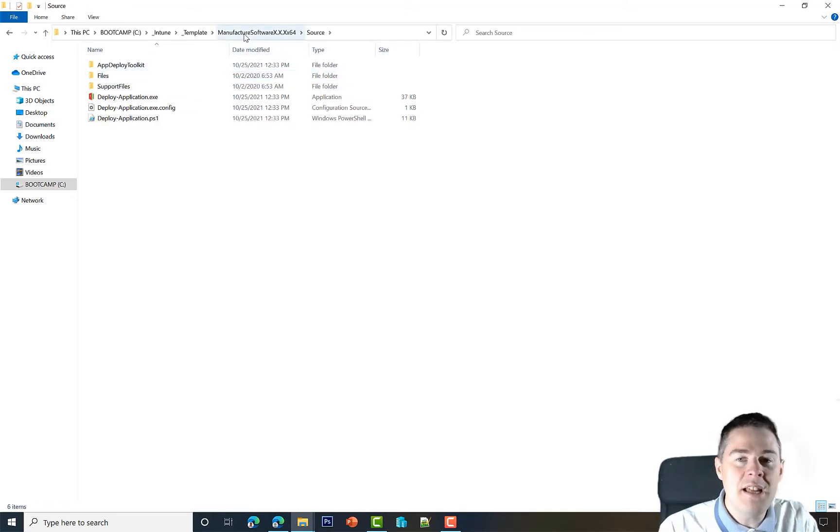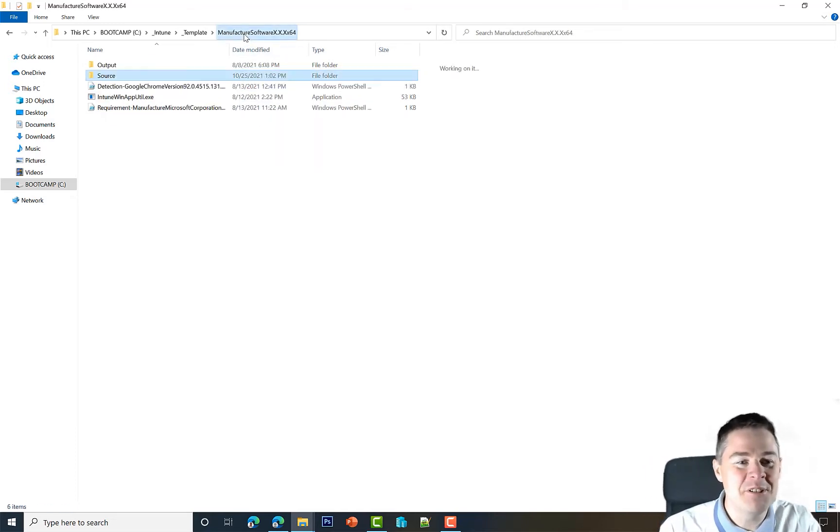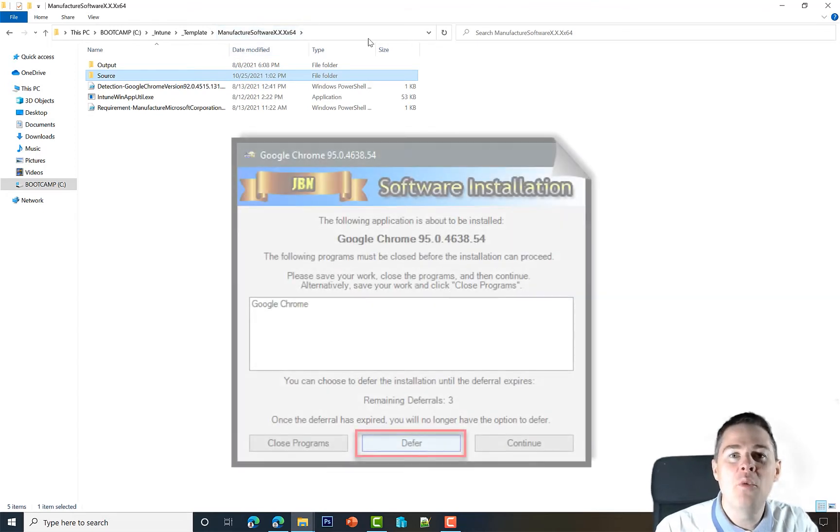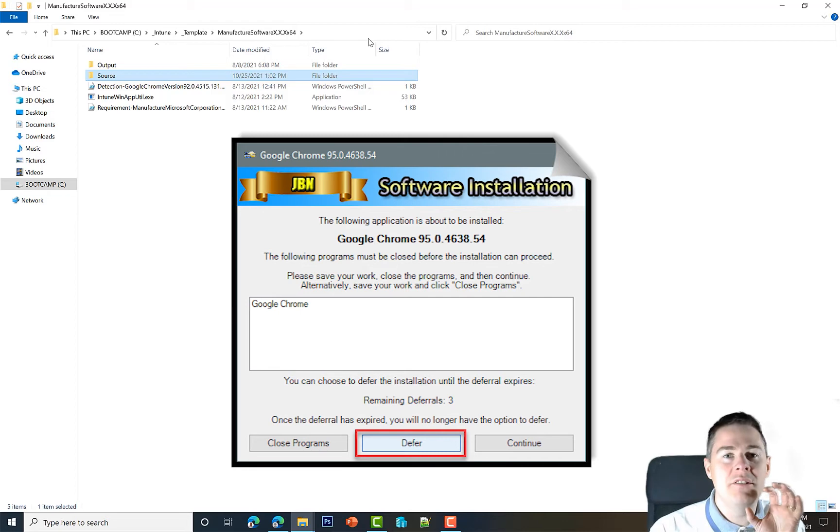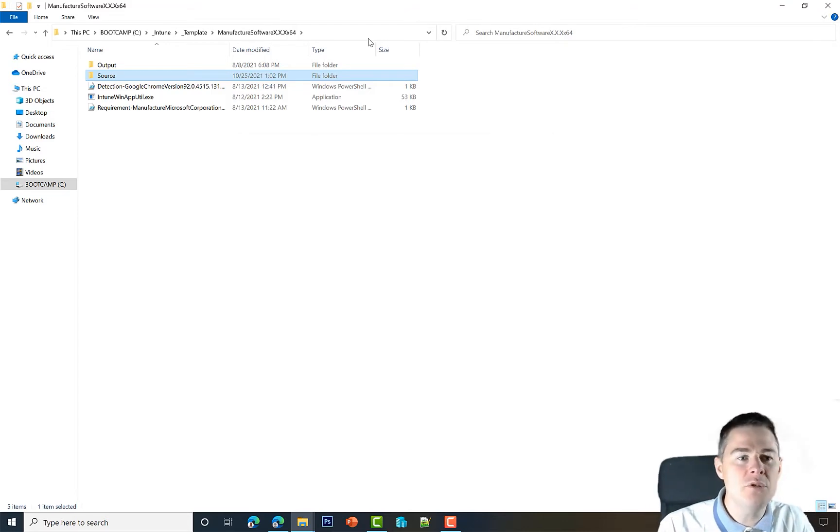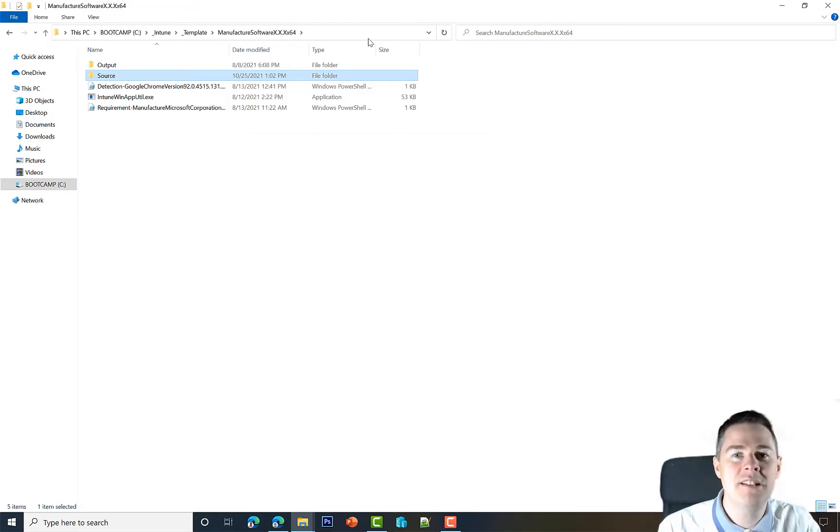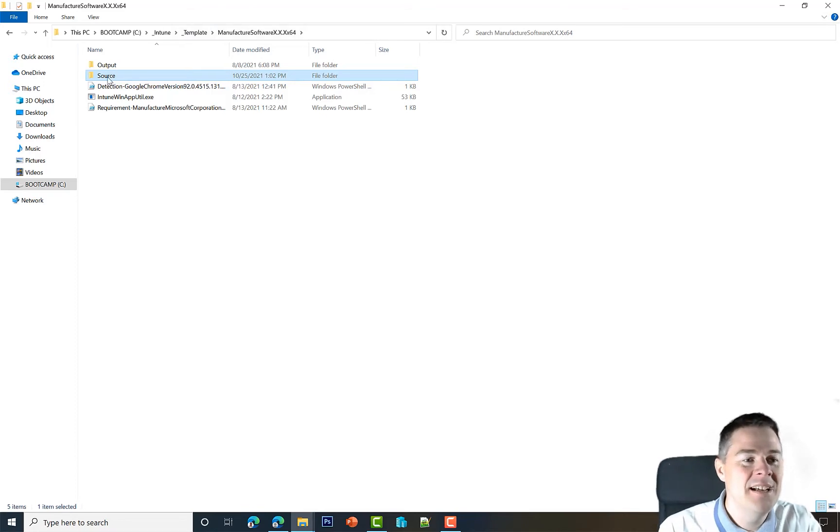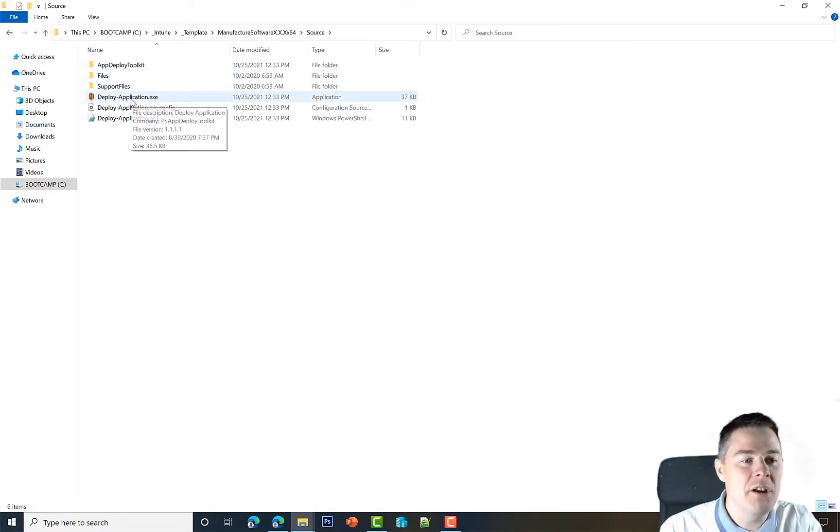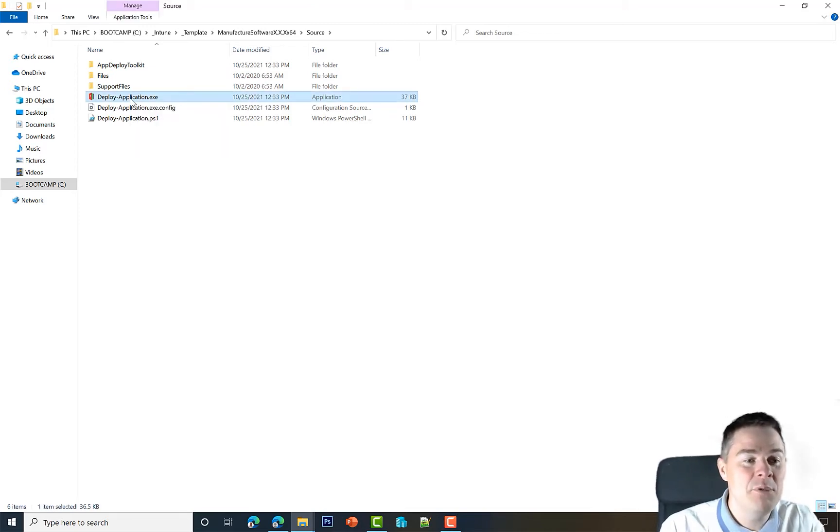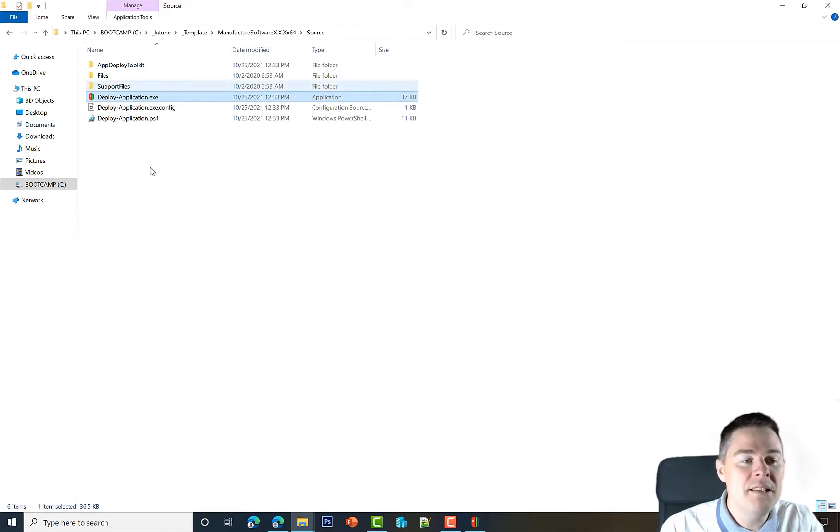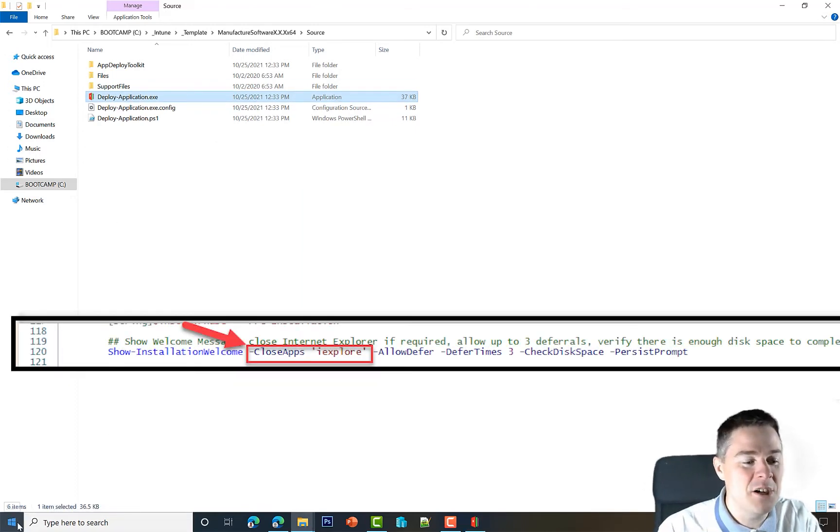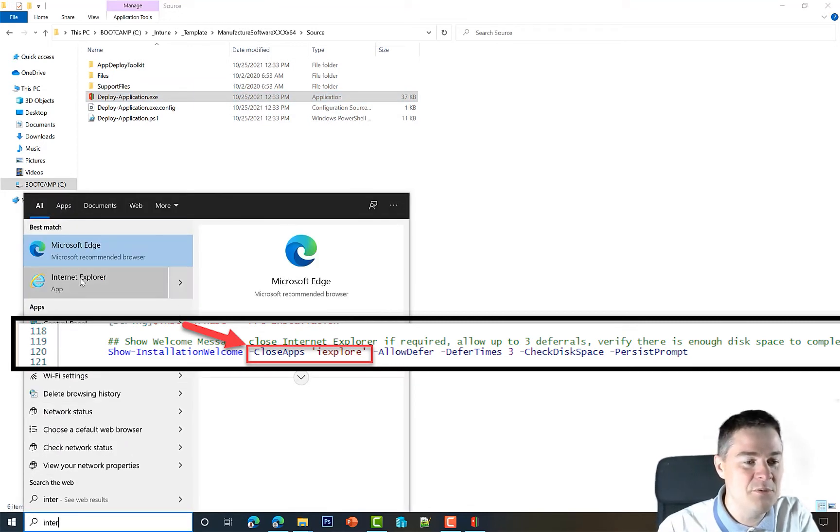That was the first part. The second part I want to show in this video: what actually happens when you run and you do defer and you say you want to defer three times? Is that a setting in Intune or somewhere in the App Deployment Toolkit? Let's take a look. If we run from source here now and run our deploy-application.exe, nothing will actually happen but we get the defer. Actually, before I run this, by default it's looking if Internet Explorer is started, so I'm going to start Internet Explorer just for that.